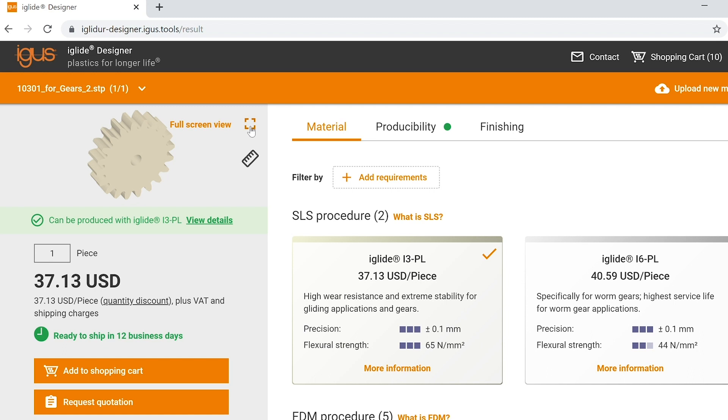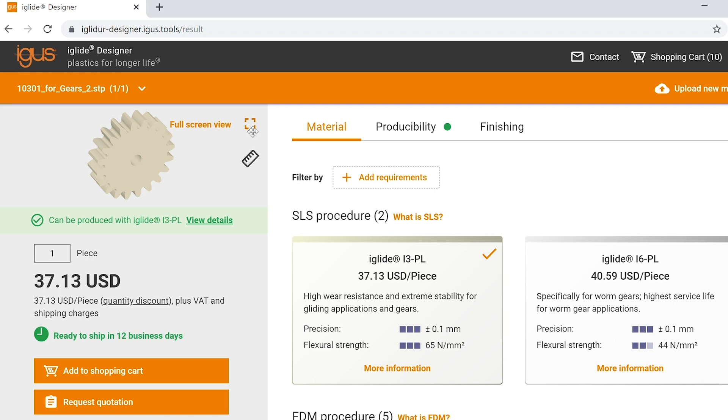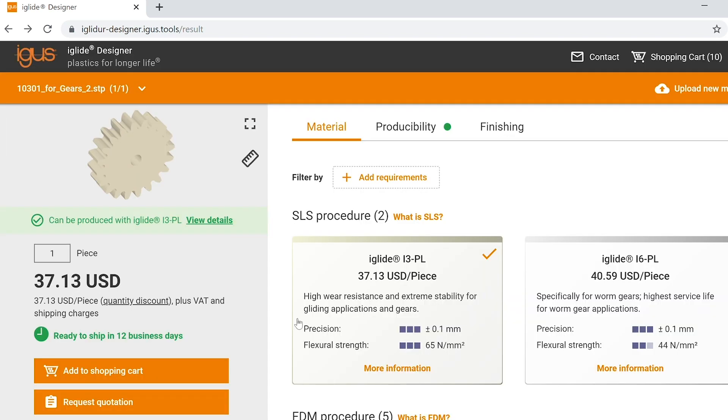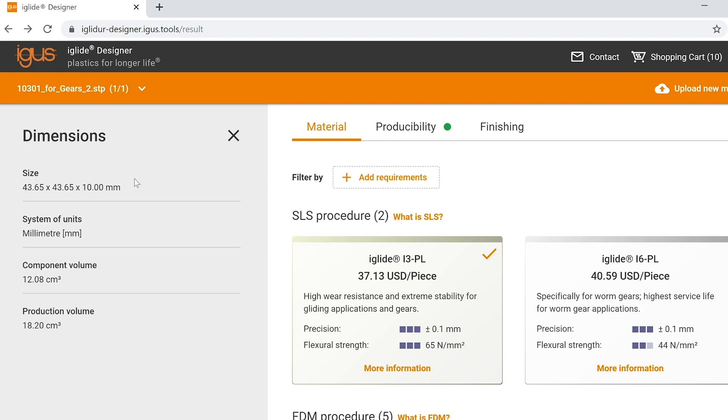You can click on the full screen view icon here to get a close-up image of your part, or you can select the dimensions icon and see your part size and also the component volume.